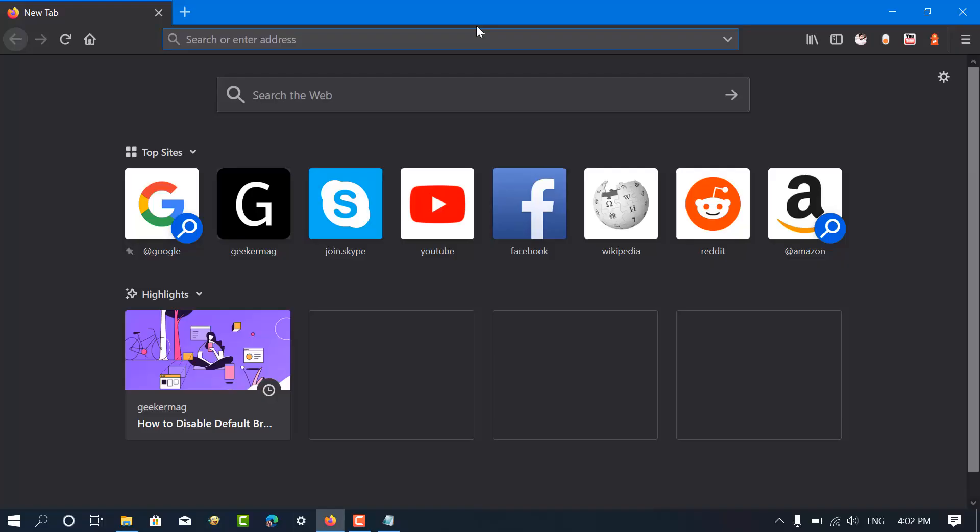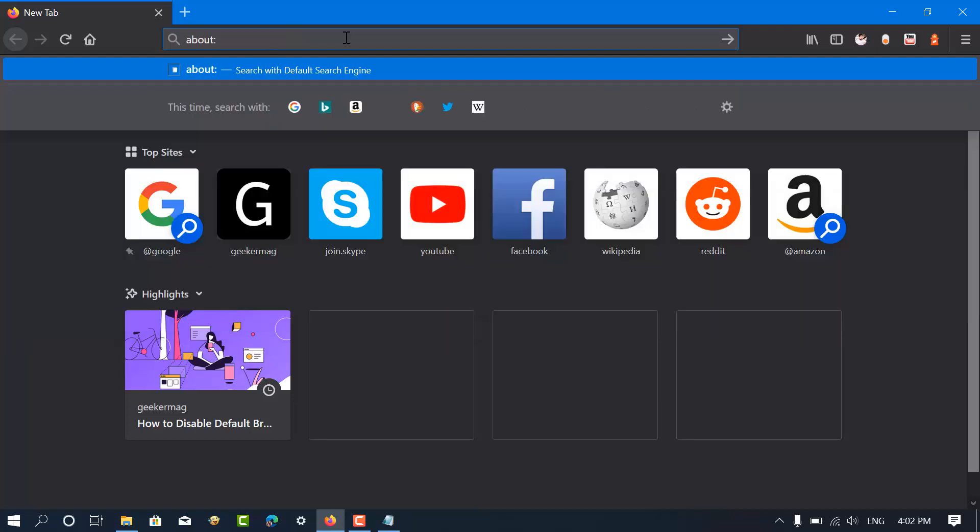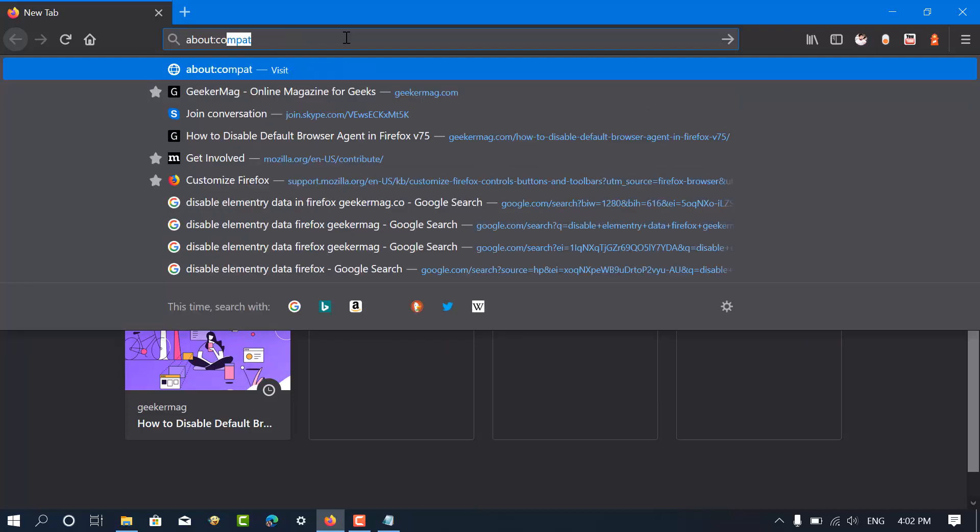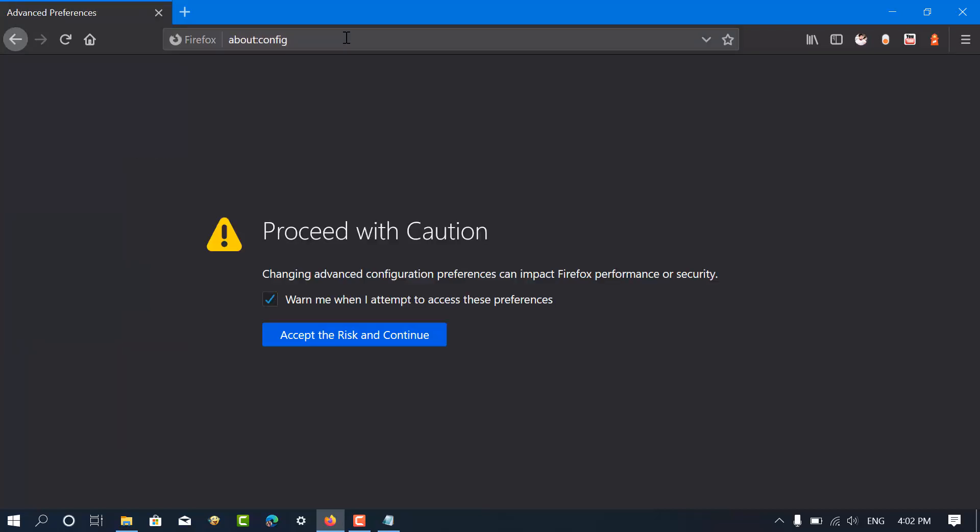In the Firefox new tab page, visit about:config to open the advanced preference page. Here, click on the accept the risk and continue button.